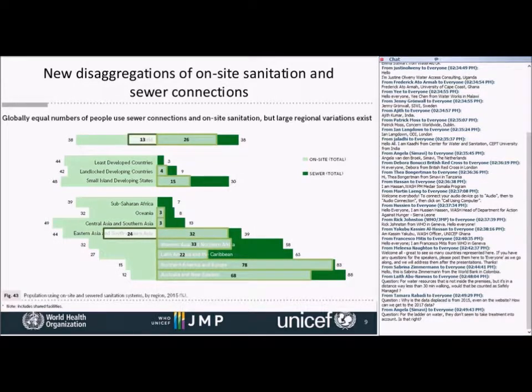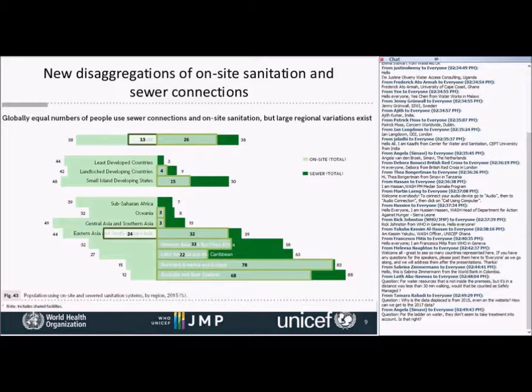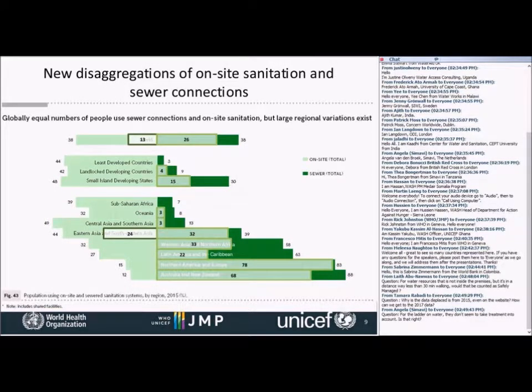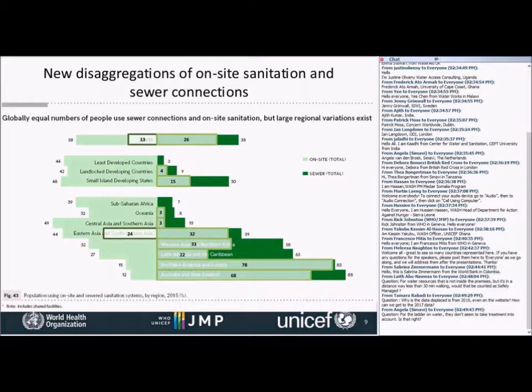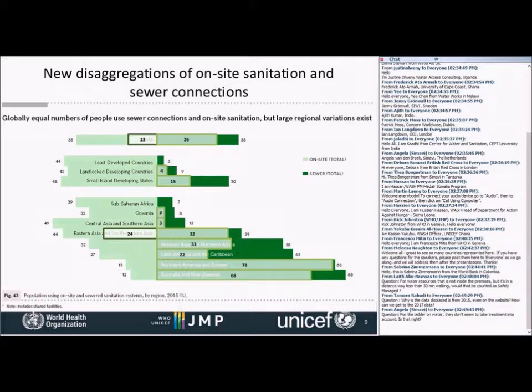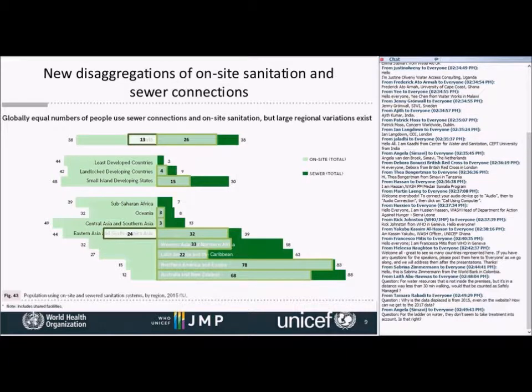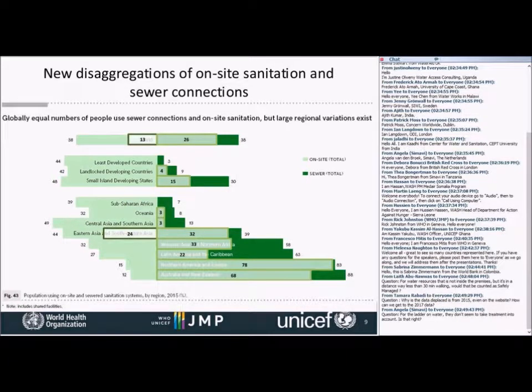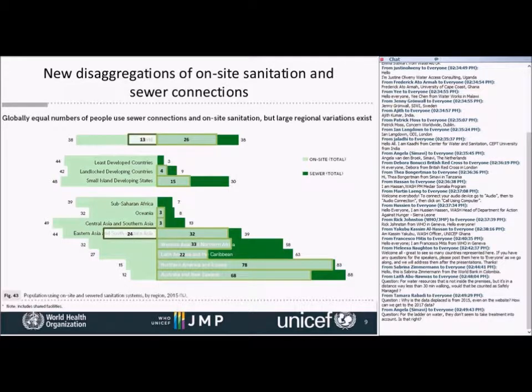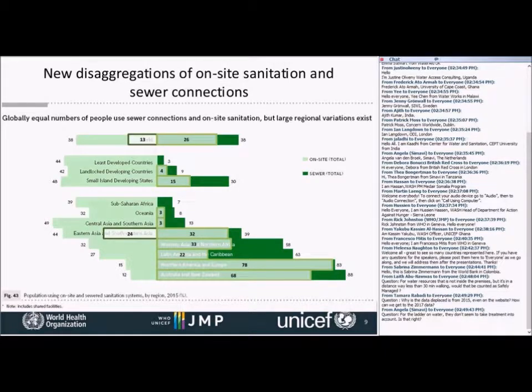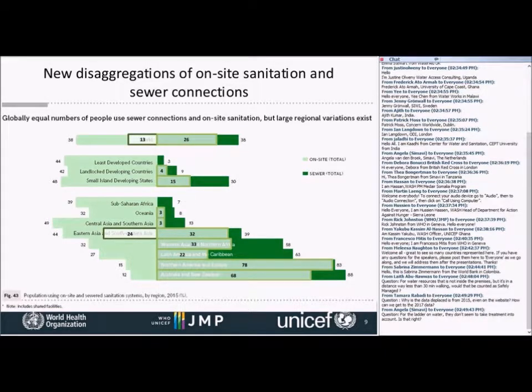If we look at the safely managed numbers superimposed, 39% of the population had safely managed sanitation services. 26% of that comes from people with sewer connections and 13% from on-site sanitation systems. But what that really reflects is that there's a lot more data about managements of waste in sewered systems than there is in non-sewered systems. So we expect that as more data become available about management of on-site sanitation, we could see those numbers change a bit.